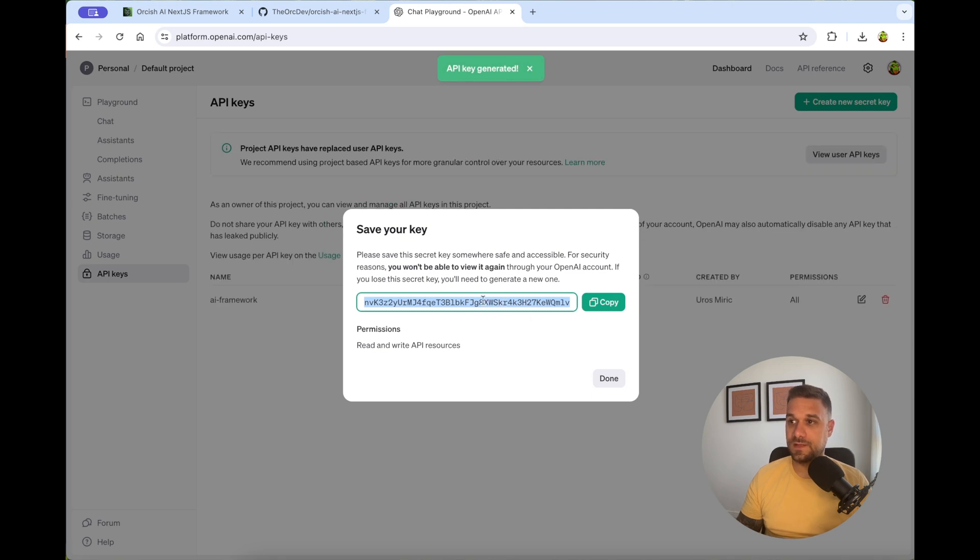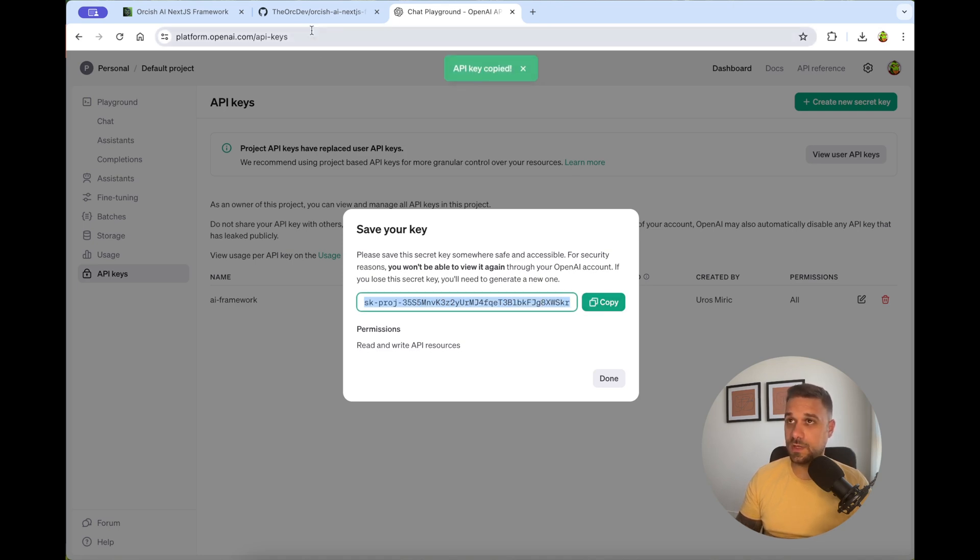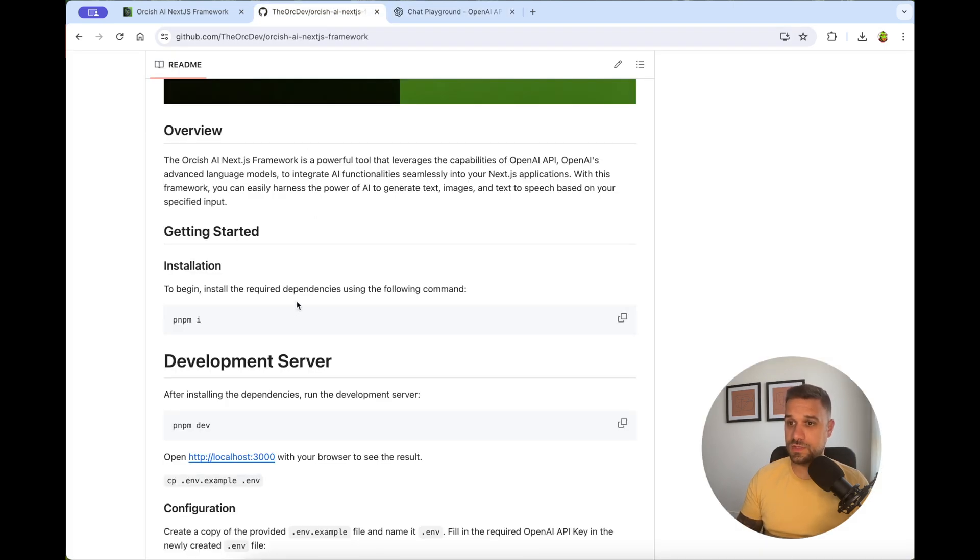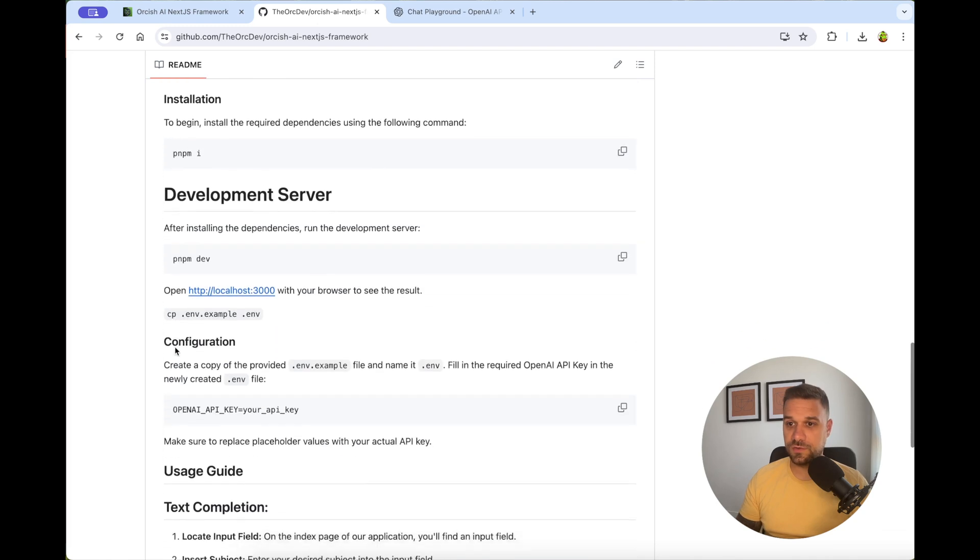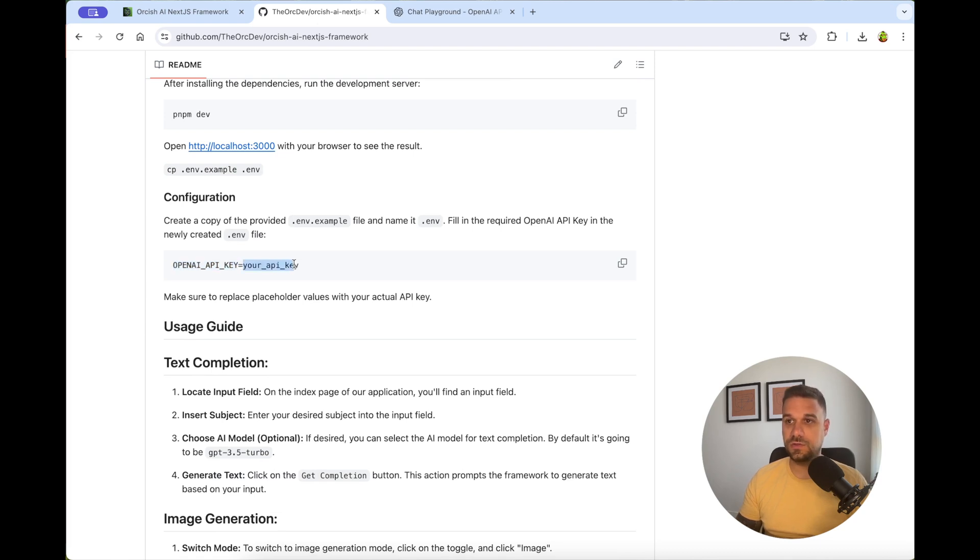And now we just copy this key and put it inside of our environment file. So when we copy this one, and as you can see here in the readme file, we have the environment file, and inside the OpenAI API key, you just paste your newly created API key. That's it.